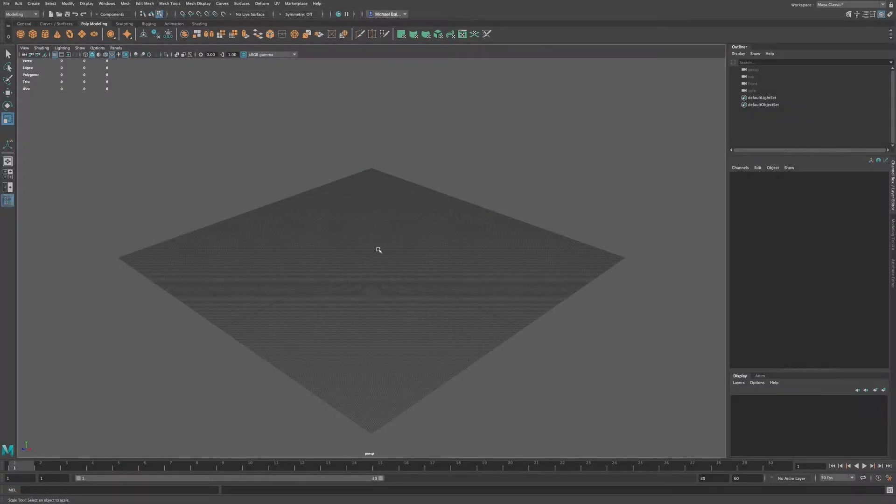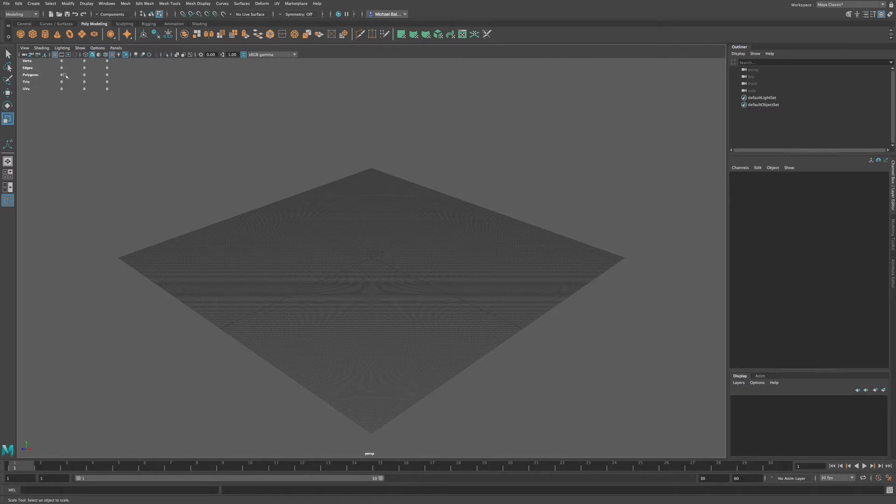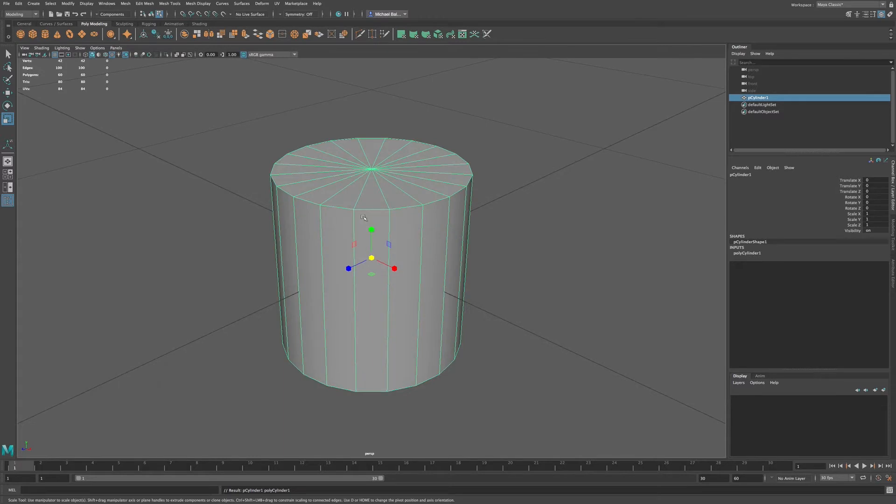In Maya, we have a few ways of transforming multiple components individually. To demonstrate this, I'm going to go to the primitives and choose a cylinder, and then press F on the keyboard.